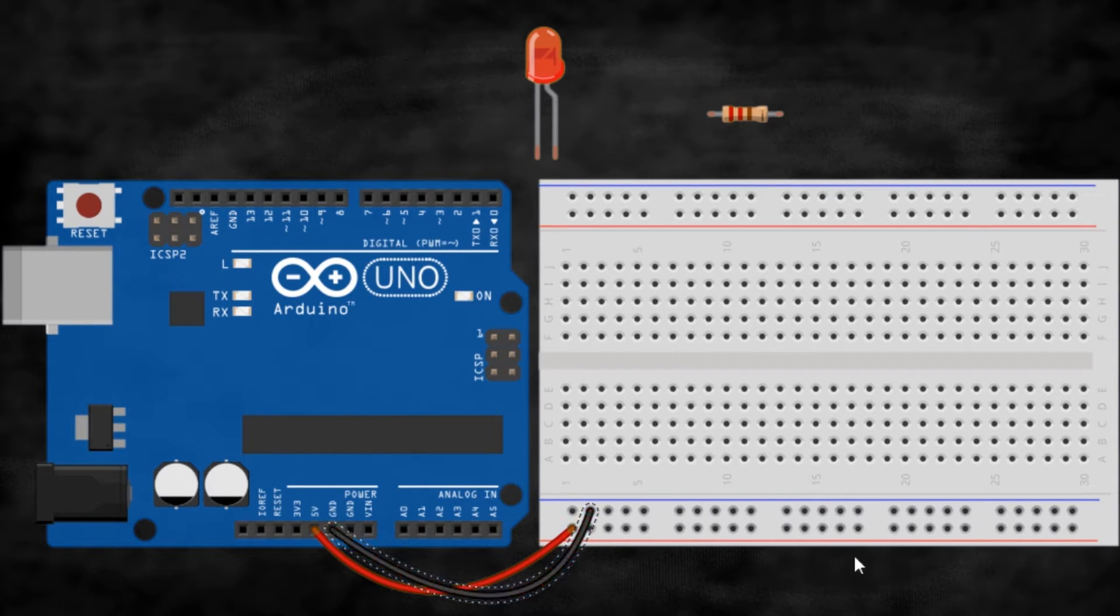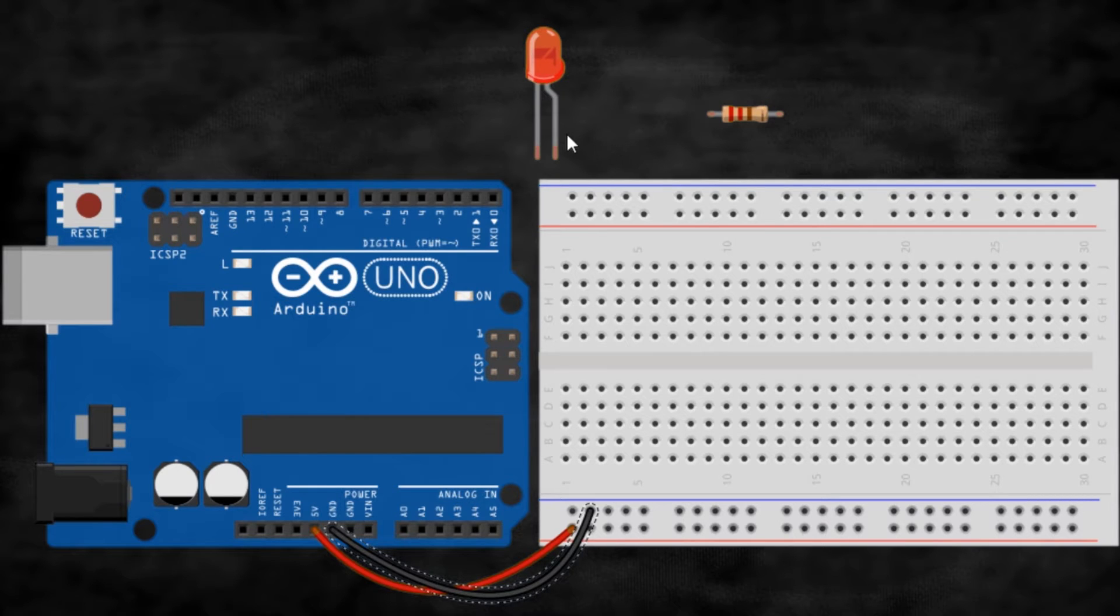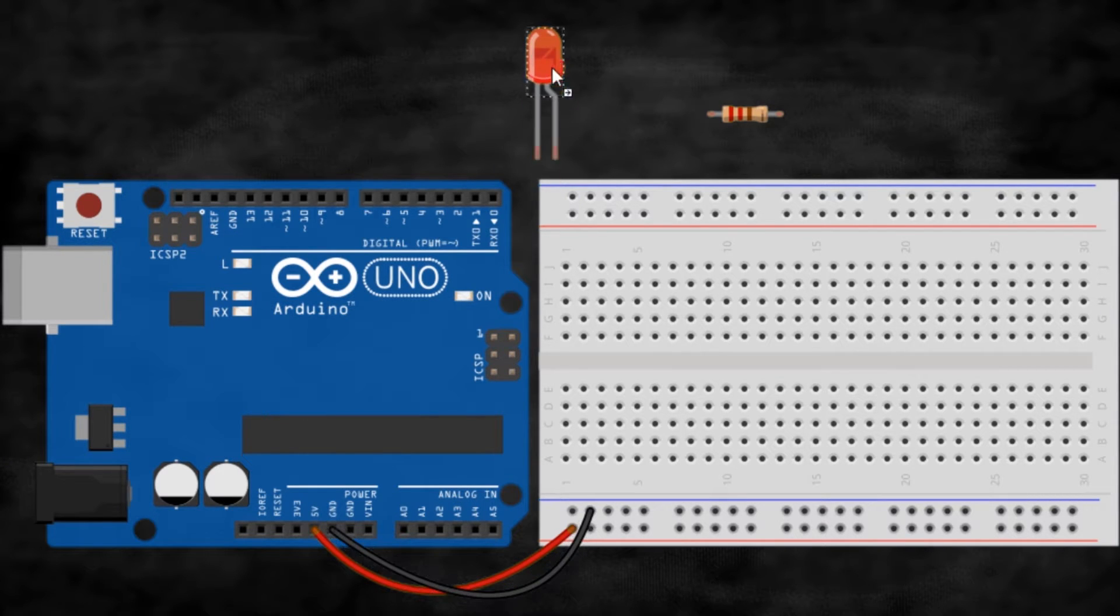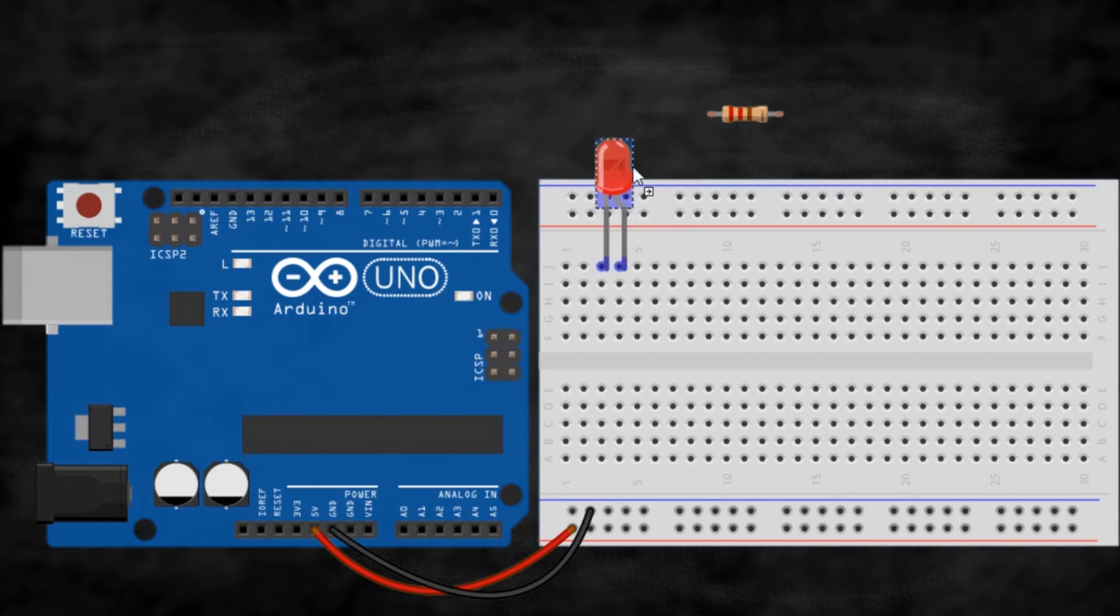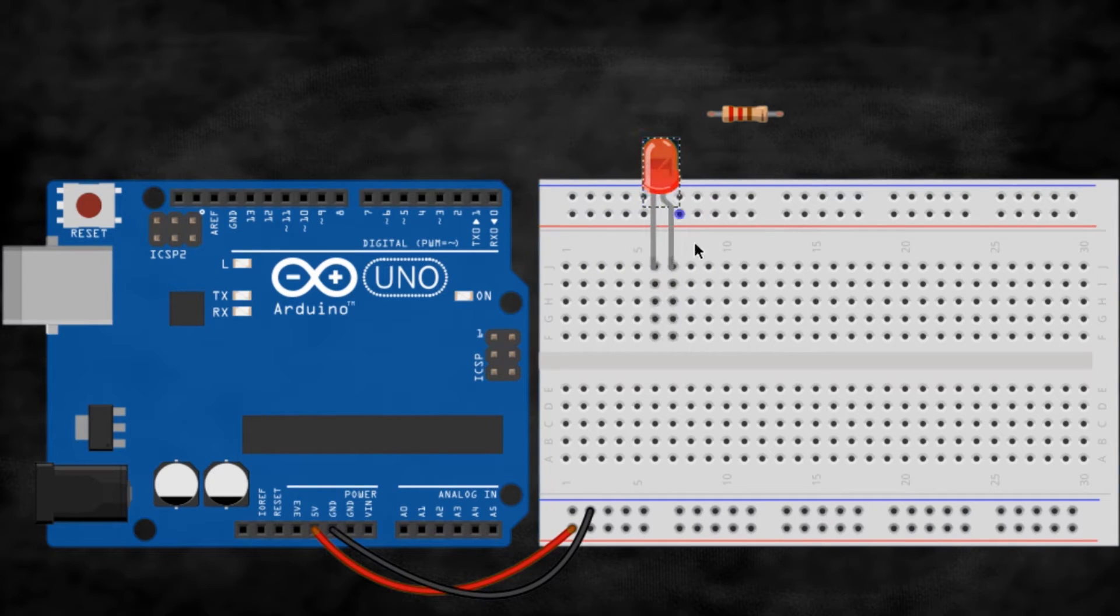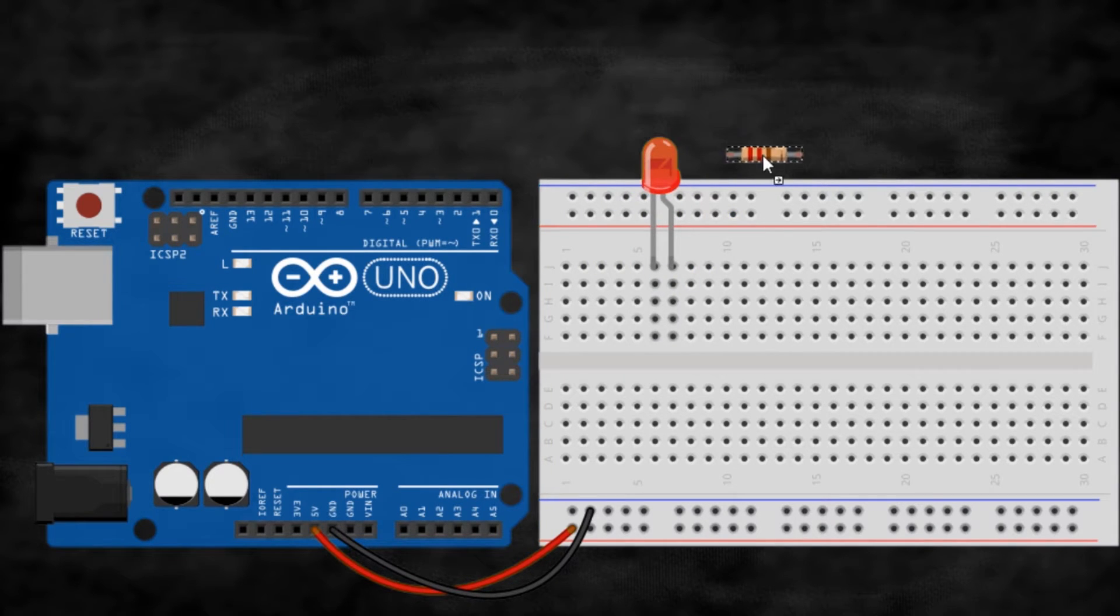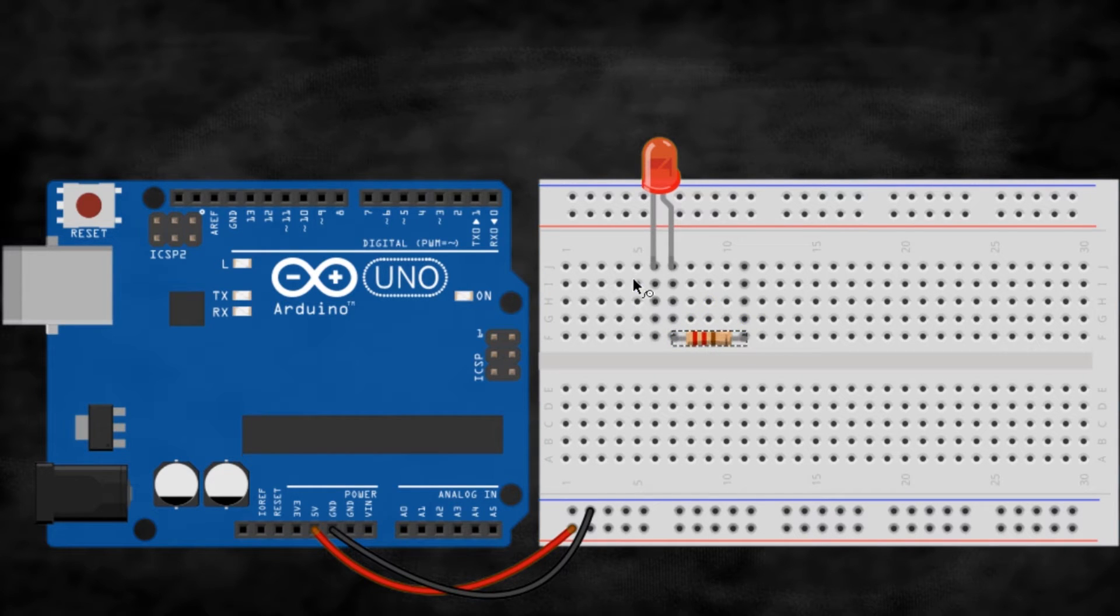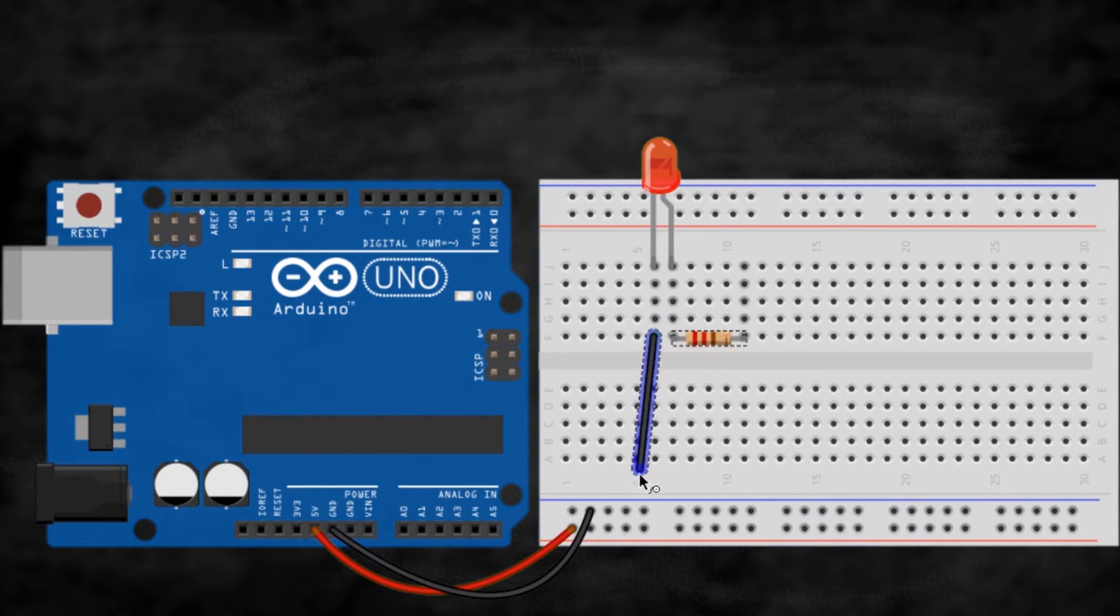Next, place the LED in the breadboard keeping in mind that the shorter leg stands for ground and the longer for voltage or VCC. Place one end of the resistor in the VCC leg of the LED and let the other one for later. This will prevent your circuit from short circuiting.